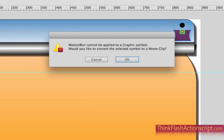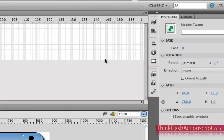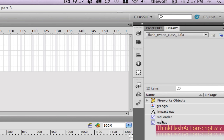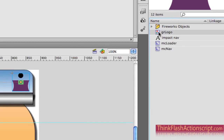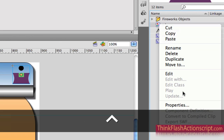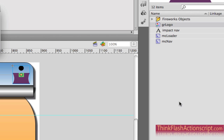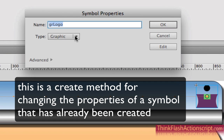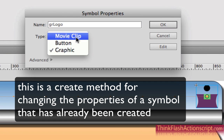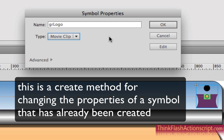If you remember from our last series of videos, this was a graphic symbol. Motion Blur requires you to convert this to a movie clip. Motion Blur will do this for you, or we can do it ourselves — go to the library, select the graphic, hold the control key, and go to Properties.